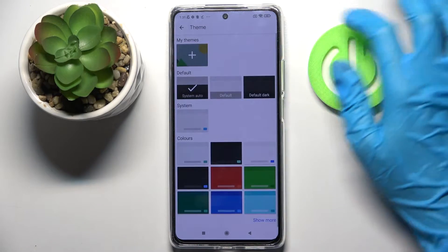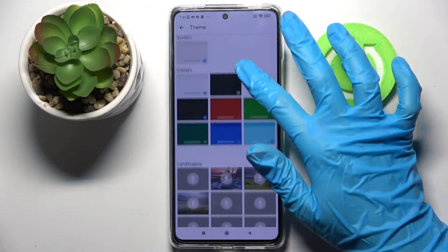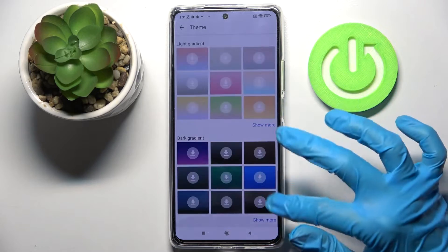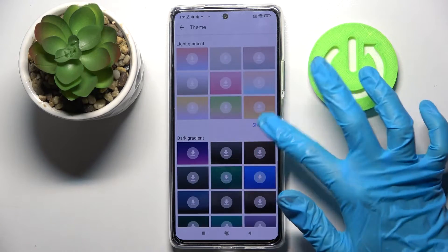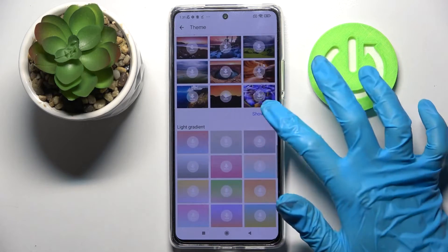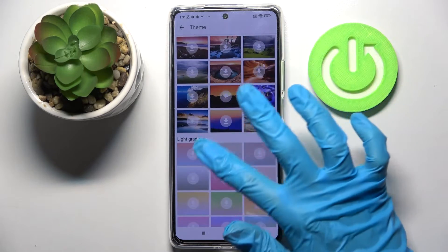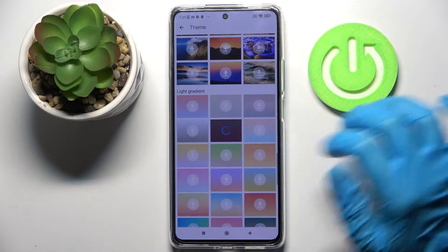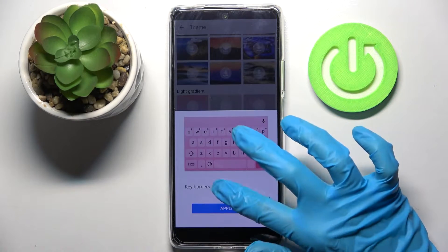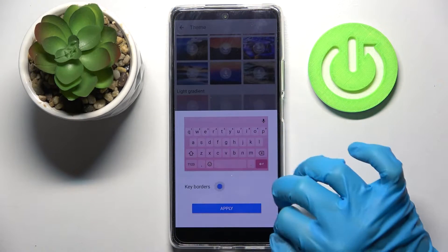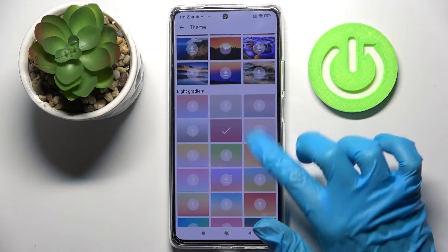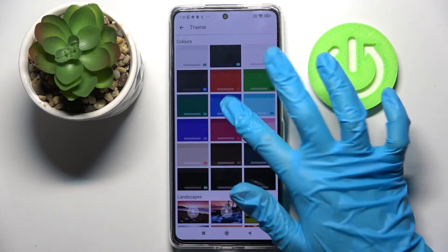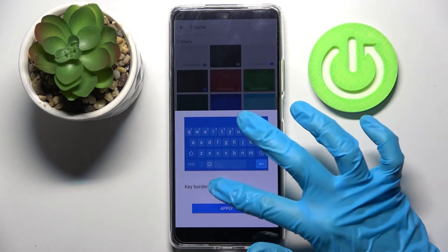Then click on Theme and tap on Show More to see all available ones. When you're ready, you can click on one of those images, tap on the switcher next to the keyboards to turn them on or off, and tap Apply. You can do exactly the same with one of those colors.